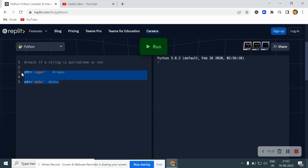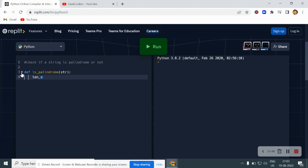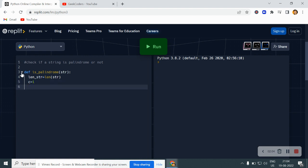So let me remove everything and define one function. I will give it the name 'is_palindrome' and pass one variable, let's say 'str'. Here I will write len_str and use len(str), which means I am finding out the length of the string. Then I will initialize one variable, let's say c, equal to zero.